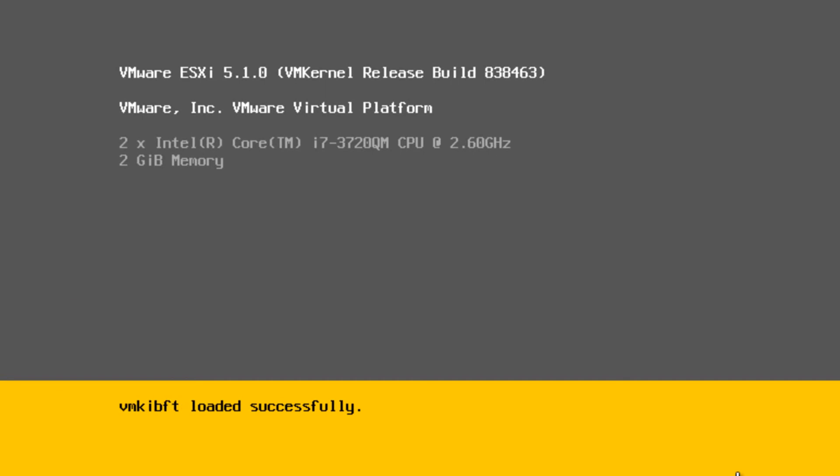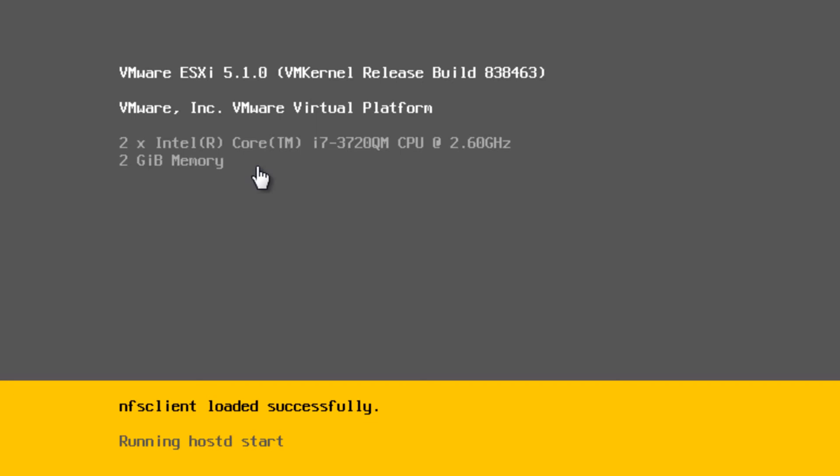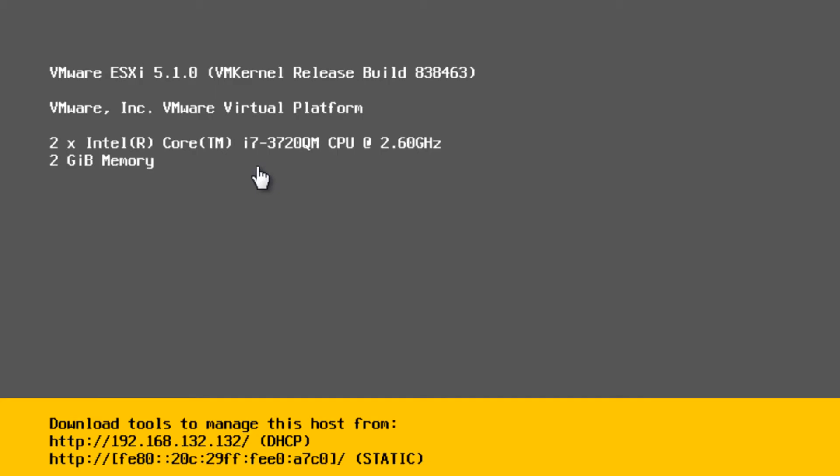So we can see our processor type, speed, and we can see the amount of memory that we're able to use. Again, we should hopefully have some additional information here in a moment.